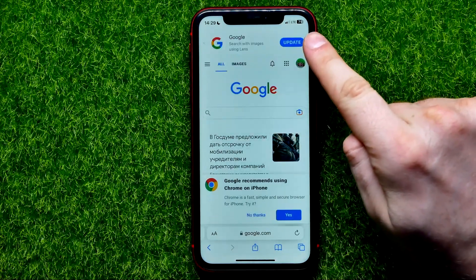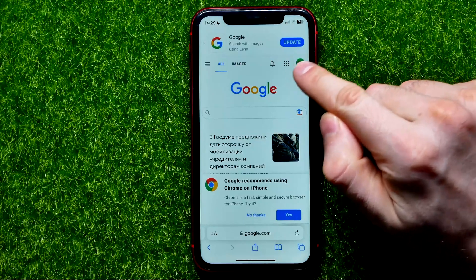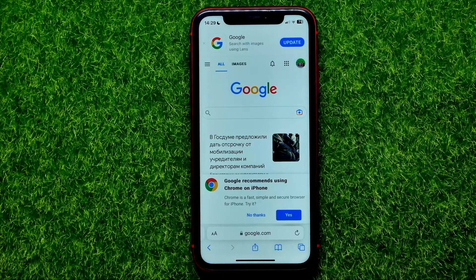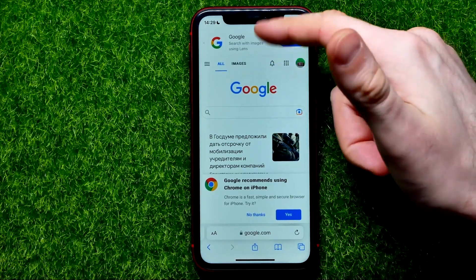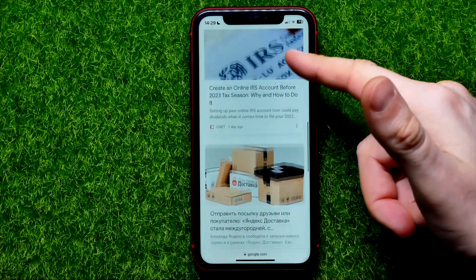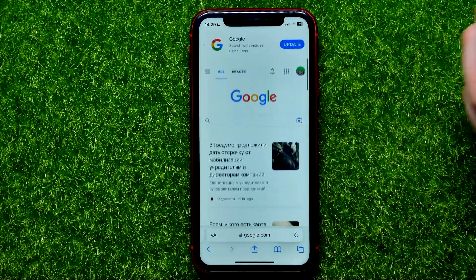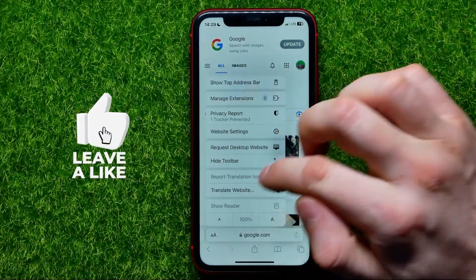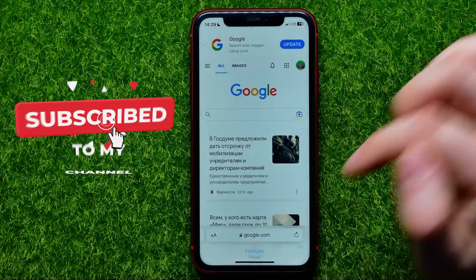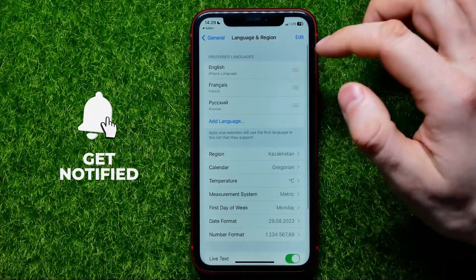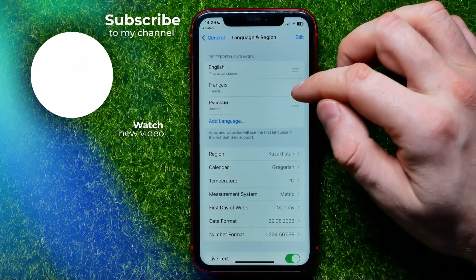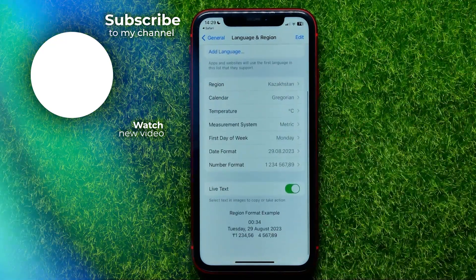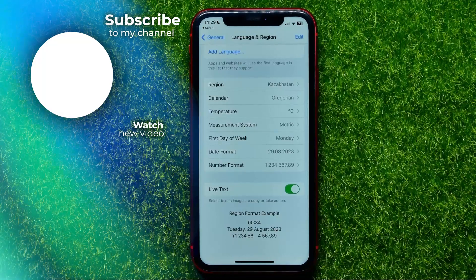You can confirm you're logged into your Google account by seeing your Google profile picture appear. Now you're able to use Safari signed into your Google account. Write in the comments below if you have any questions. Check out my iPhone tutorials playlist in the description, hit the like button, and I'll see you in the next one.